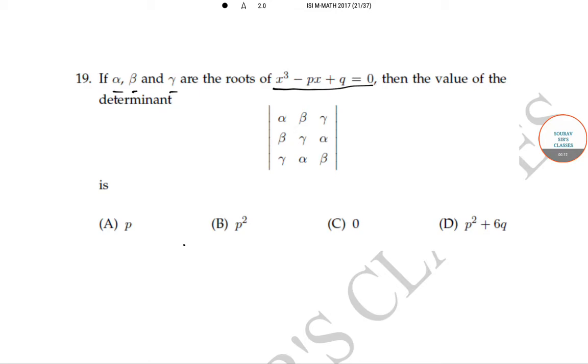then find the value of the determinant with rows (alpha, beta, gamma), (beta, gamma, alpha), and (gamma, alpha, beta).